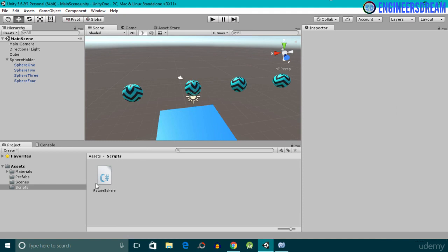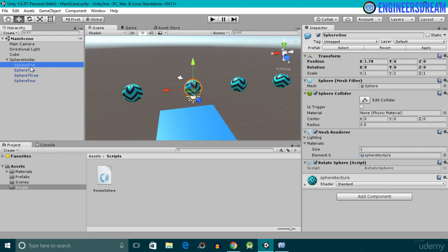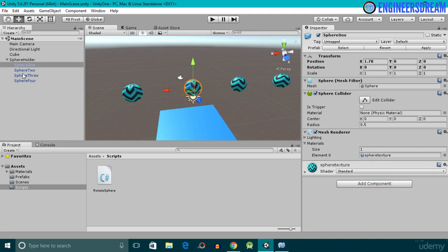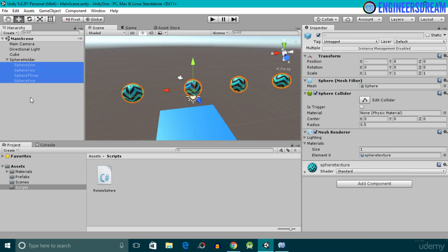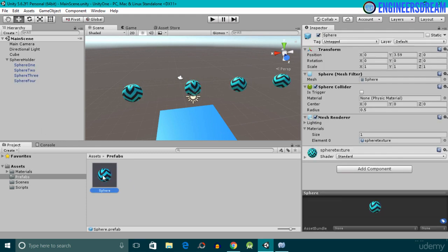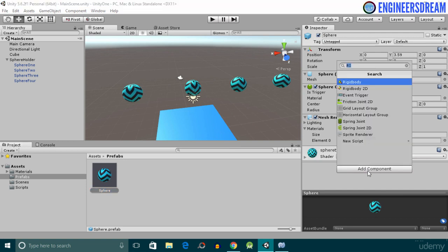Currently we've only attached the rotate sphere script to sphere one, but I want all the spheres to rotate together. I'll select sphere one and remove the rotate sphere script from it by clicking the gear icon in the rotate sphere component and selecting remove component. Since all four sphere game objects were created from a prefab, I'll go into the prefabs folder, select the sphere prefab, go inside its inspector panel, click add component, and search for the rotate sphere script.